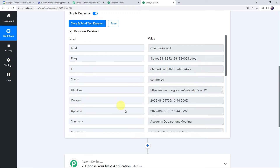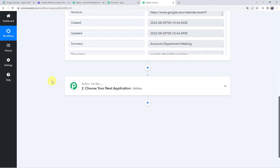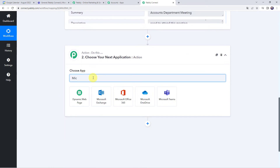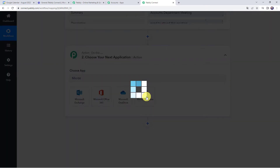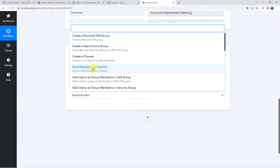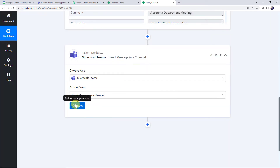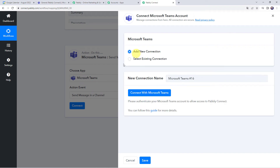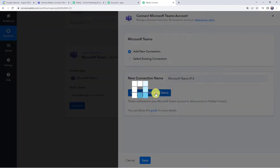Now we want to share the same event details with our team on Microsoft Teams. So scroll down, come to this action event, and in the choose application field let us find Microsoft Teams. Select the action event as send message in a channel. Click on connect, add new connection, and click on connect with Microsoft Teams.